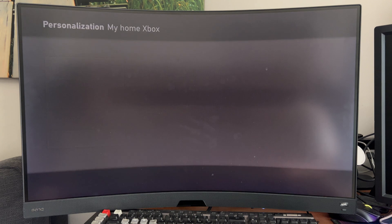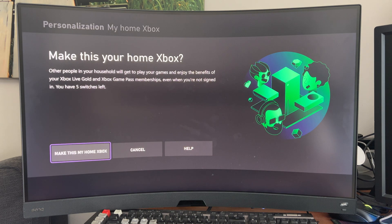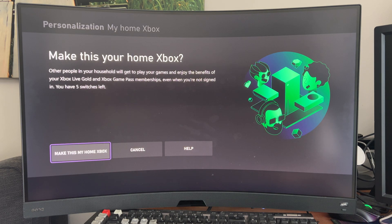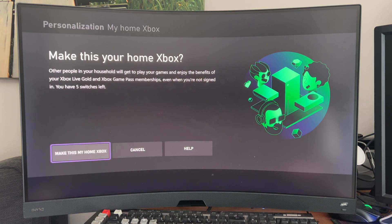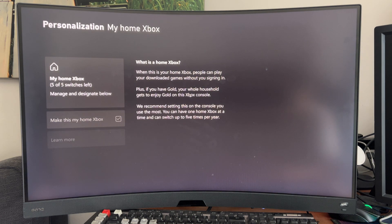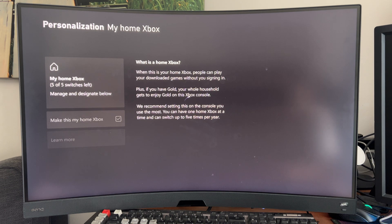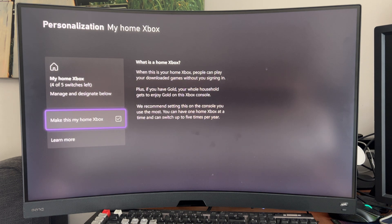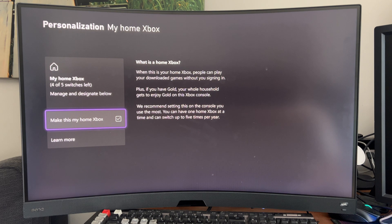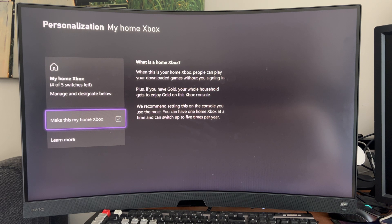Just go ahead and hit that. You only get five switches per year, so make sure to be careful. Hit Make This My Home Xbox. Once that completes, you'll notice that all the other accounts on your system have the same benefits.